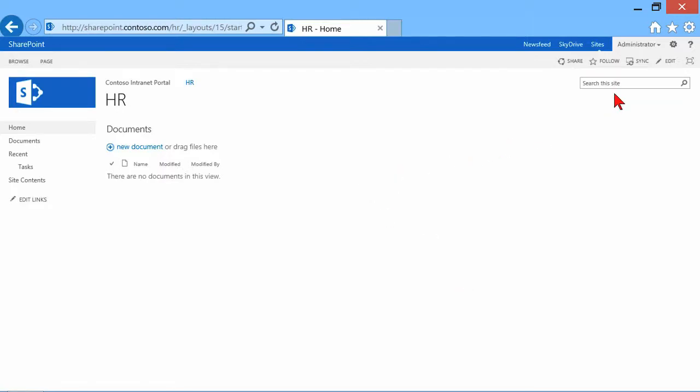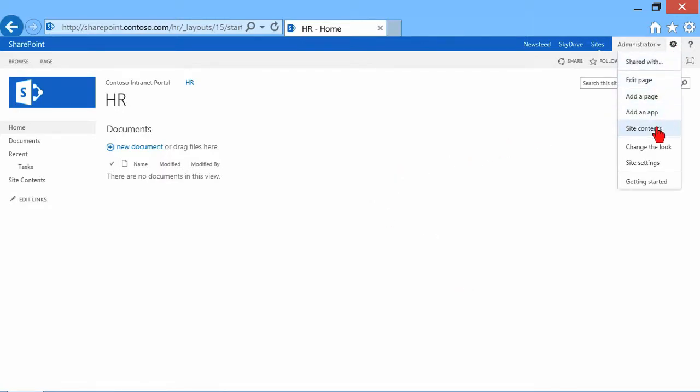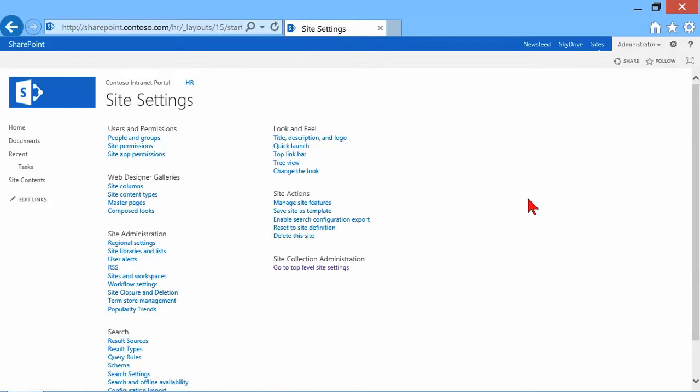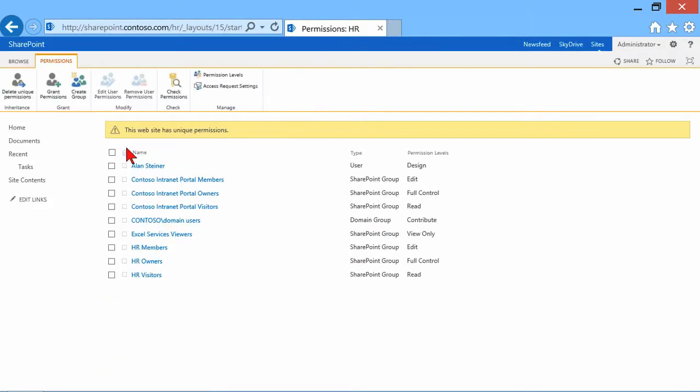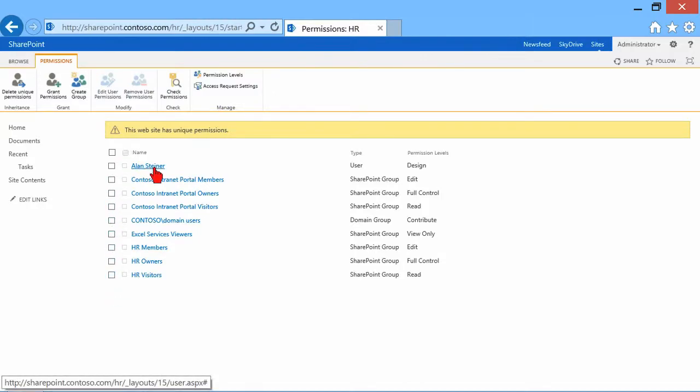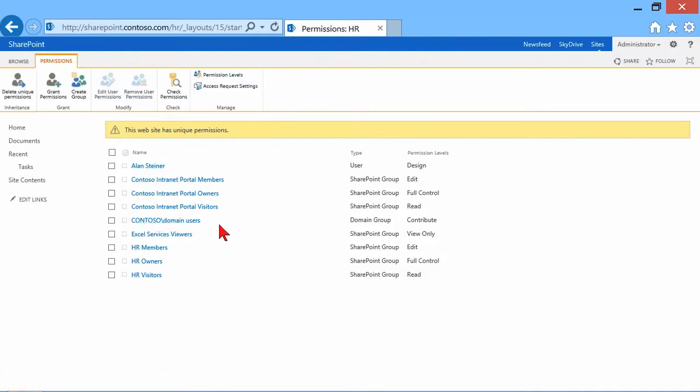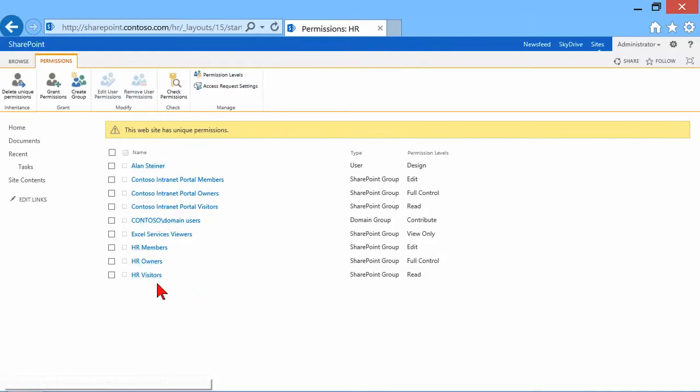It took me back to the site. Let's look at those site settings again, site permissions. Notice all those check boxes are back. Alan's still here, the domain group is still here. Here are the three new groups that I just created, and they've been given edit, full control, and read permissions.